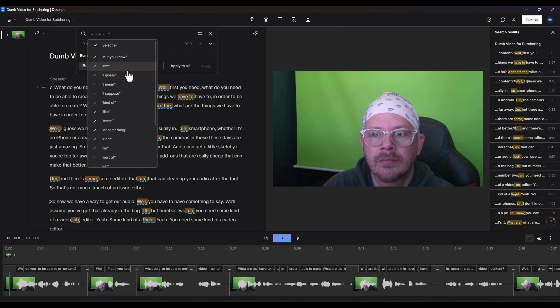These are all things that we want to get rid of. I don't know about you, but I have noticed that I use um and uh a lot more than I ever thought I did.